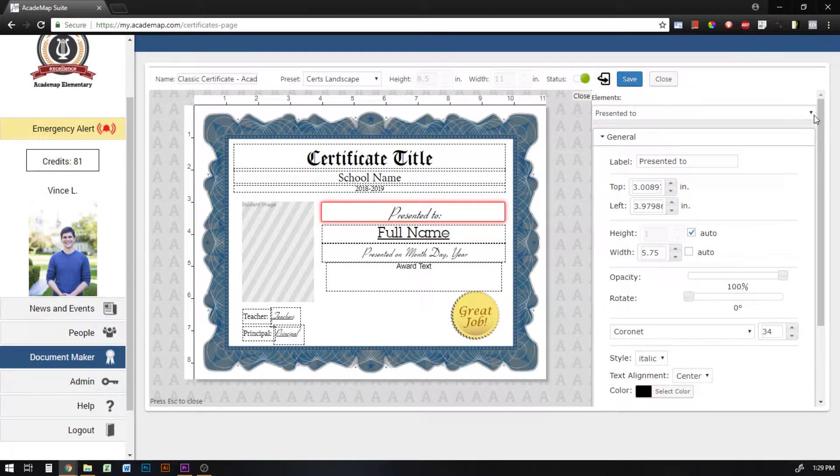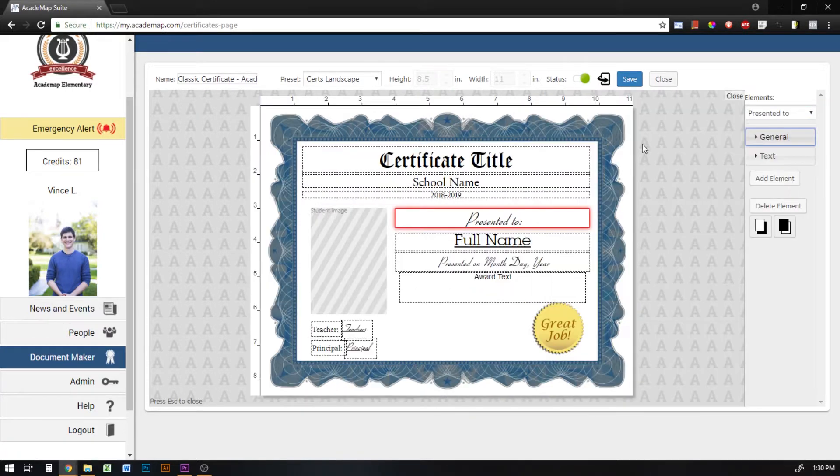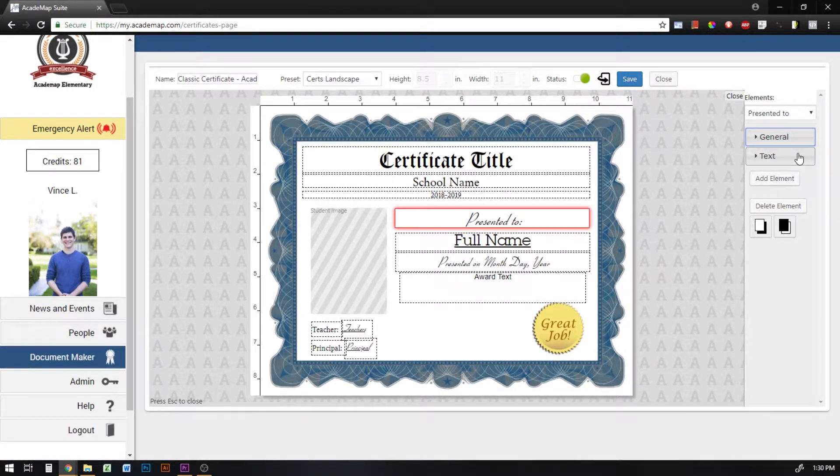Each element is going to have its own individual settings which I'll go over in other tutorials.